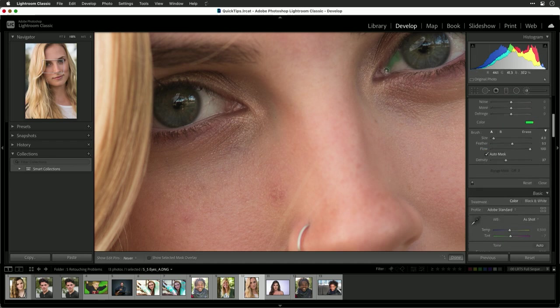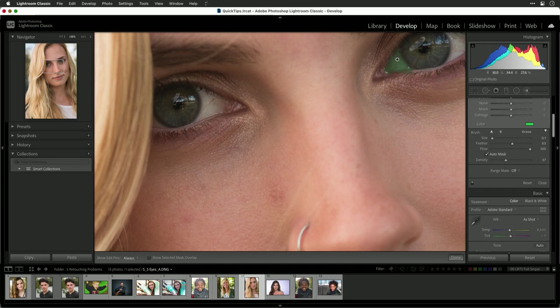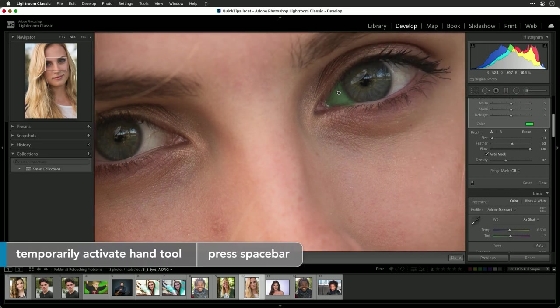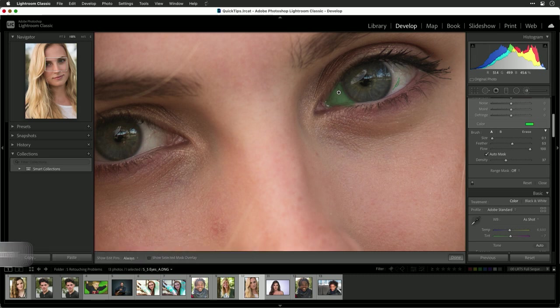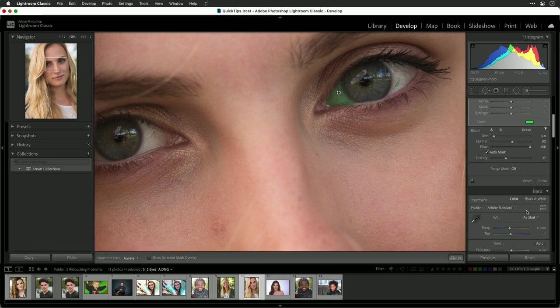Now simply paint. And what we're looking to do there is select the white of the eye. If I hold down the space bar, I can move over a little bit here and continue painting. Get a bigger brush as needed.